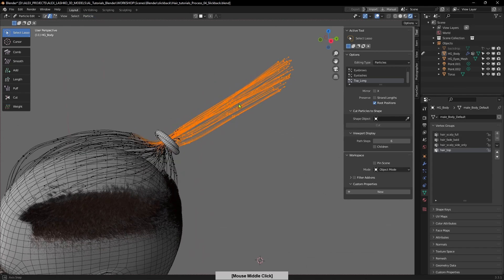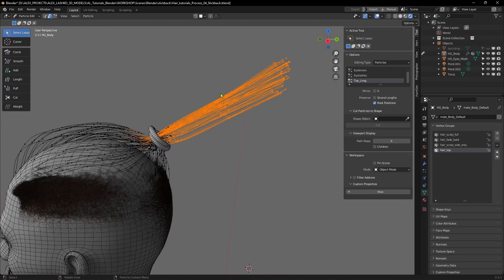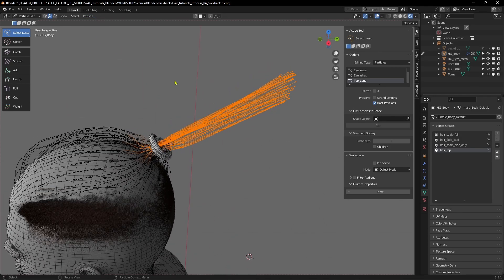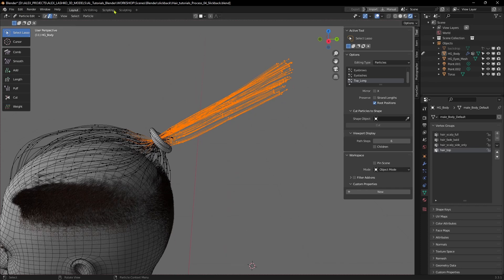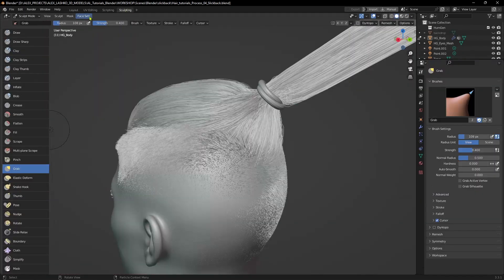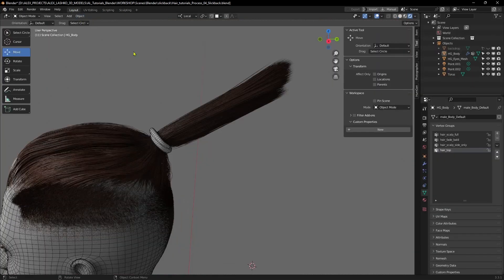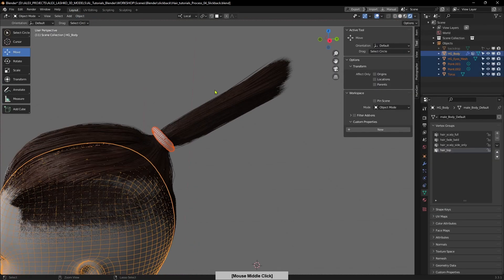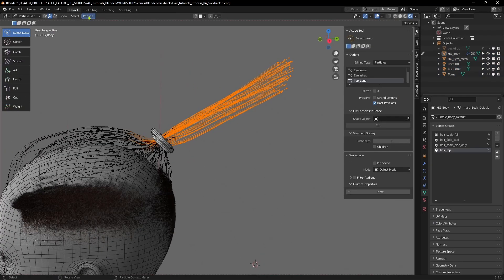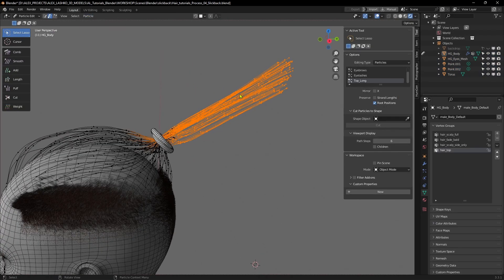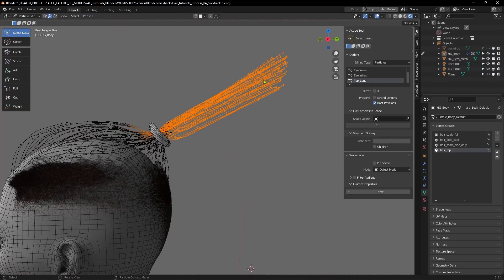I will repeat this process. I will subdivide it again so now we have a few more segments to work with.